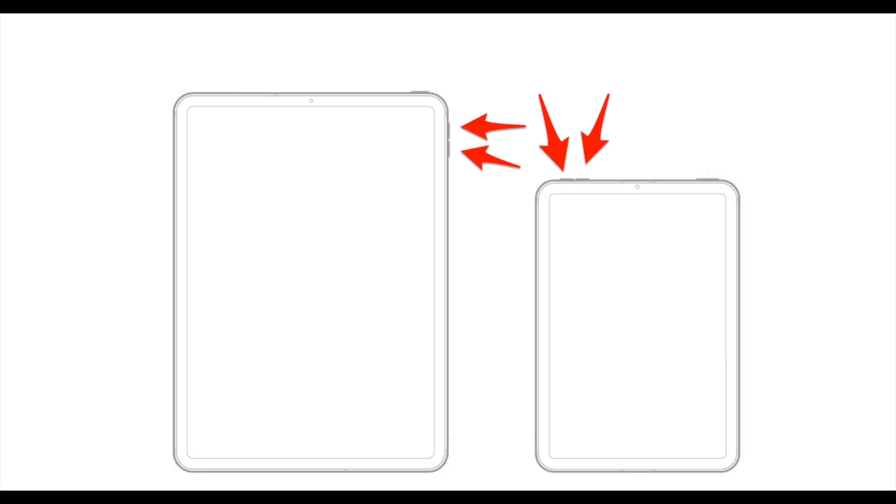For an iPad that lacks a home button, press and promptly release the volume button which is nearest to the top button. Next, press and quickly let go of the volume button that is the farthest from the top button. Finally, press and maintain your hold on the top button.